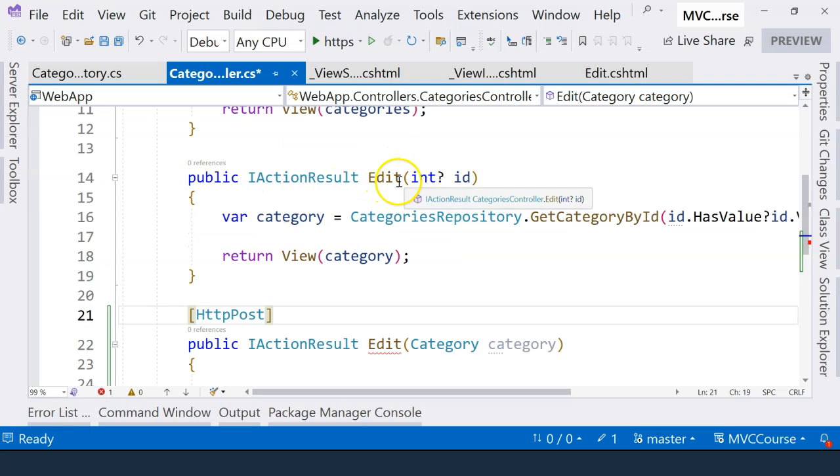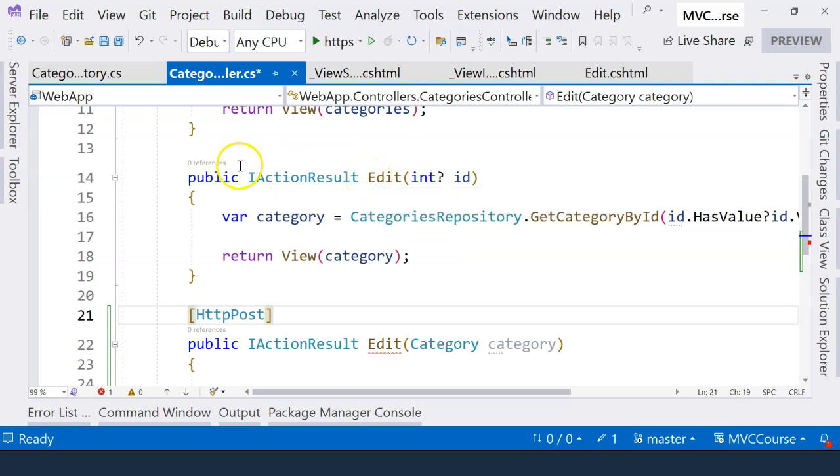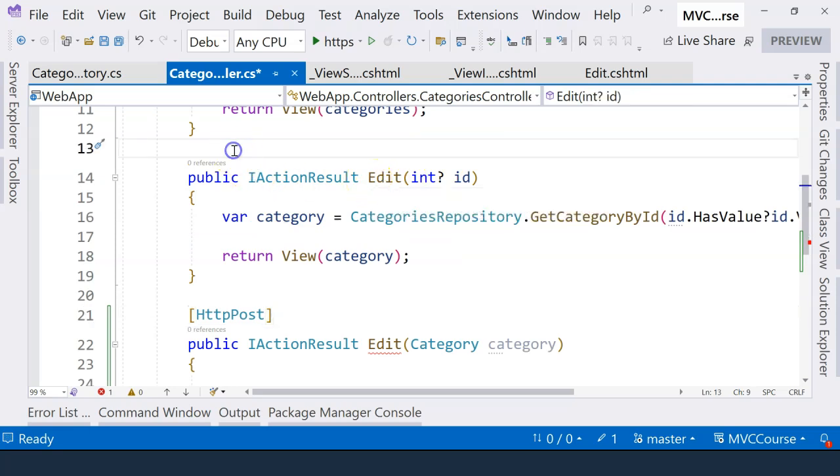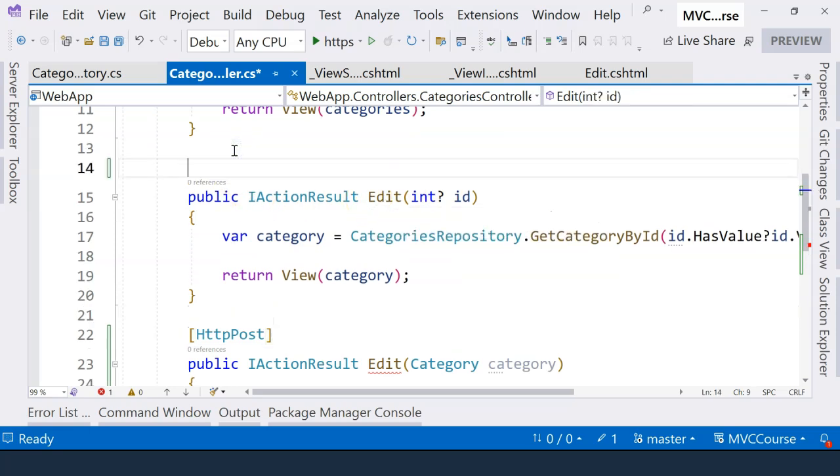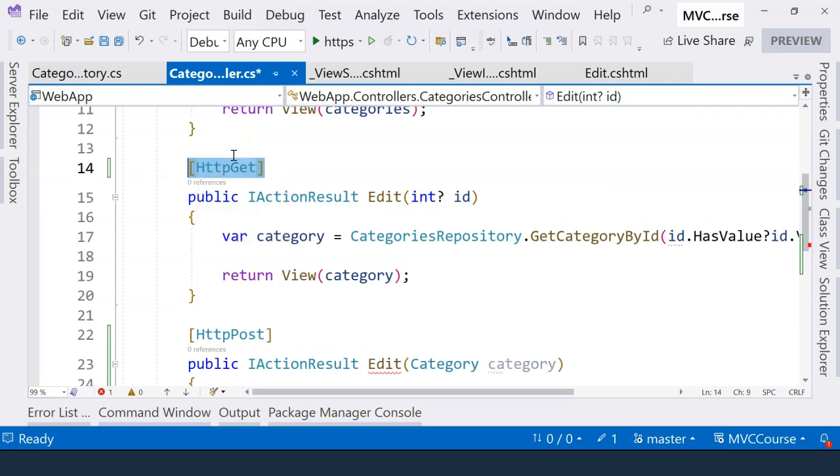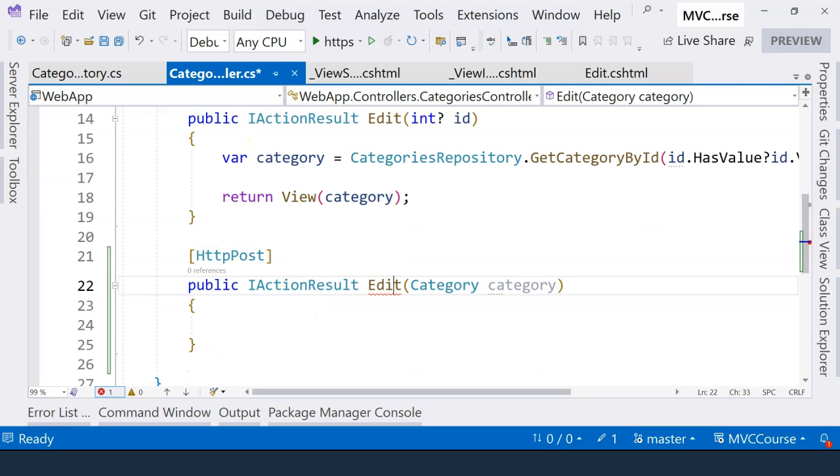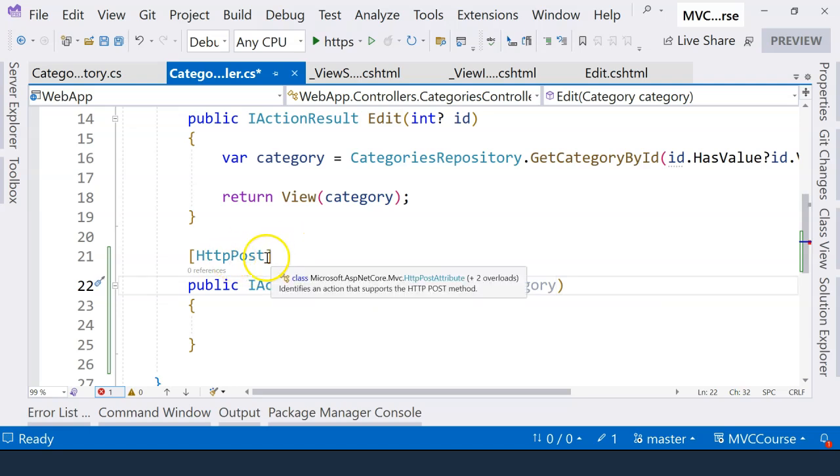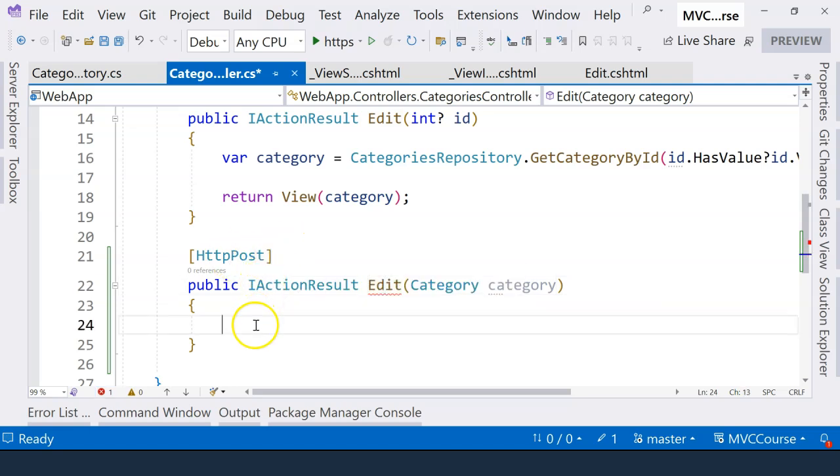If you don't specify anything on the action method, the action method handles the HTTP get request. That's by default, so we can delete this. But here, because the HTML form uses the post method, we need another edit method that handles the post request here.